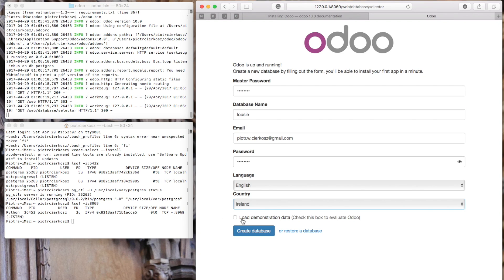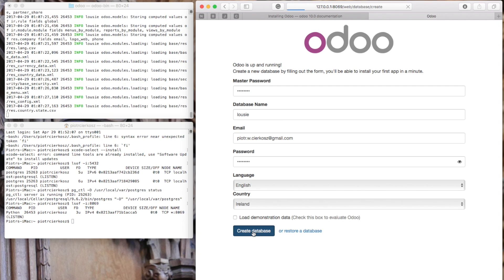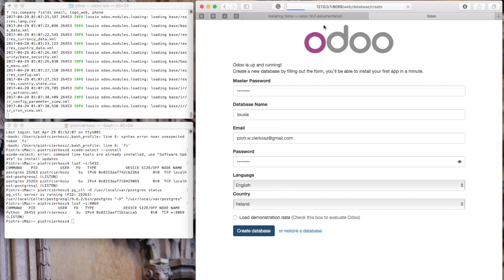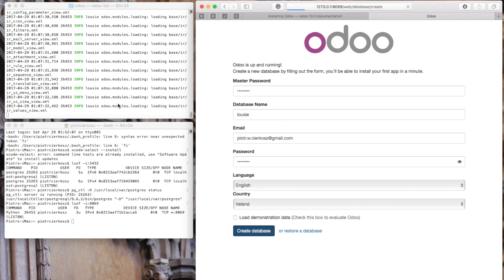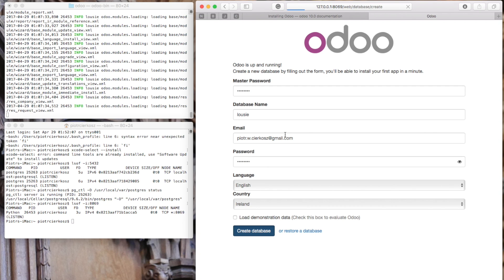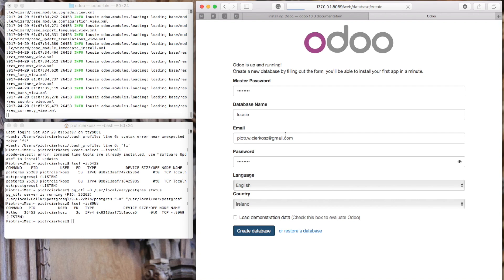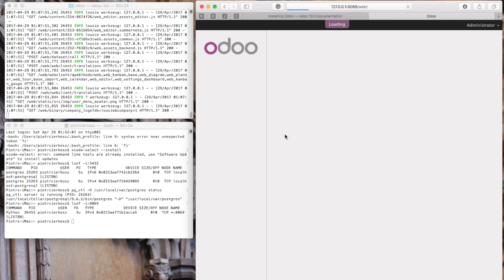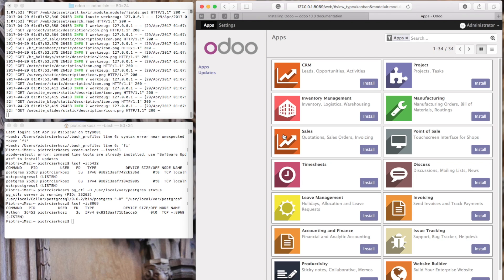If you want, you can load the demonstration data, but I prefer not to. Click create database. As you can see, the server is working on creating the database. It's fully automated. Welcome to Odoo.